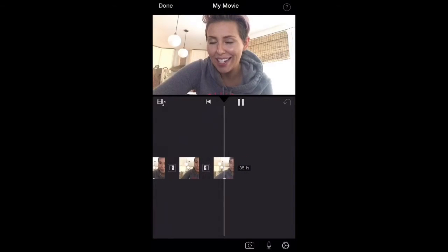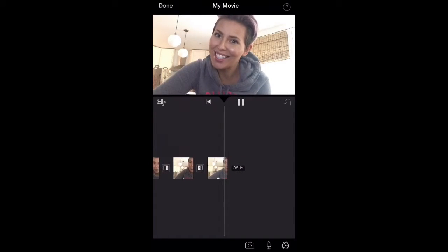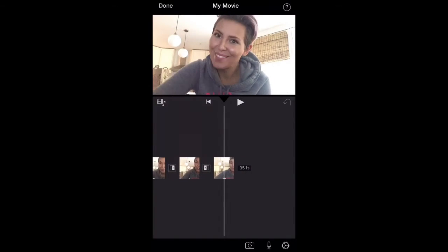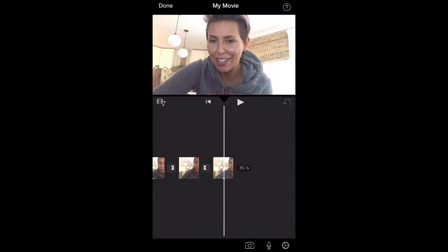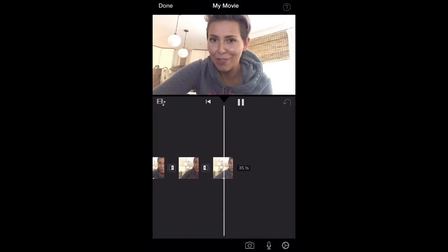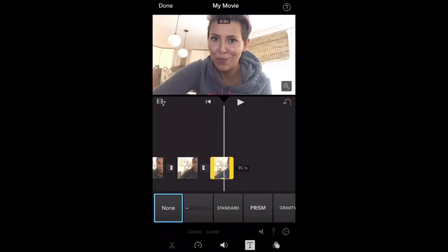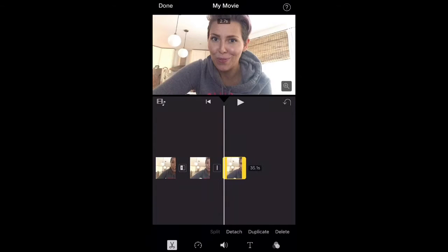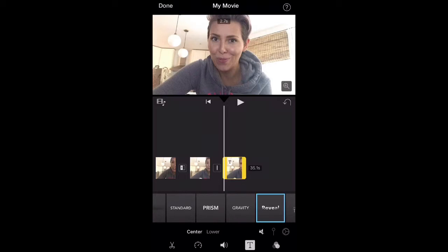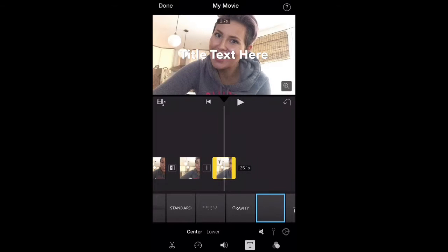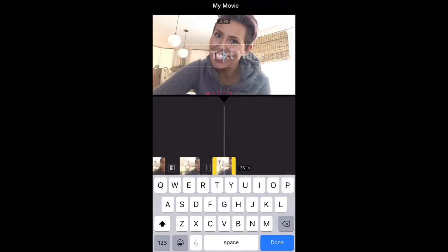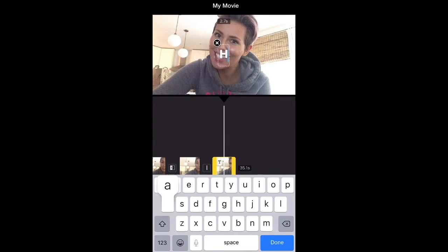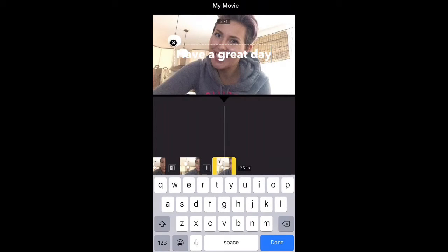You can also add titles directly over the image that is playing. To do that you would let the clip play and wherever you want the titles to start, you tap the clip and then split the clip. From there you can just add the titles just like you did before. To make the titles stop playing over the image, you split the clip again and wherever you split it, the titles will stop playing.